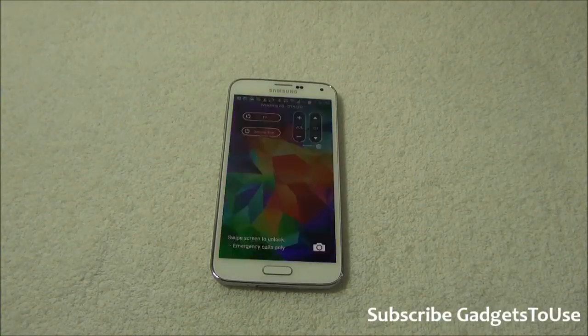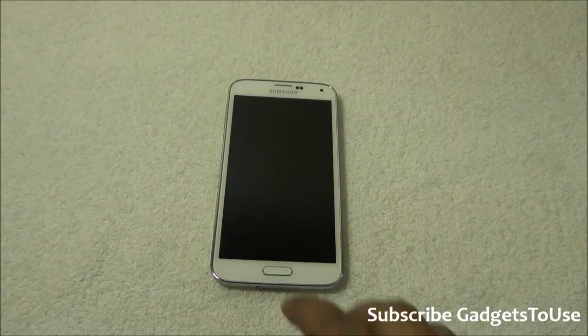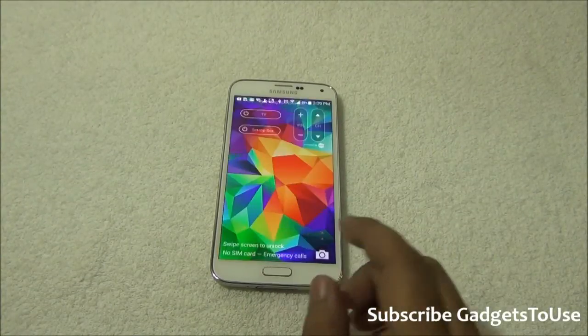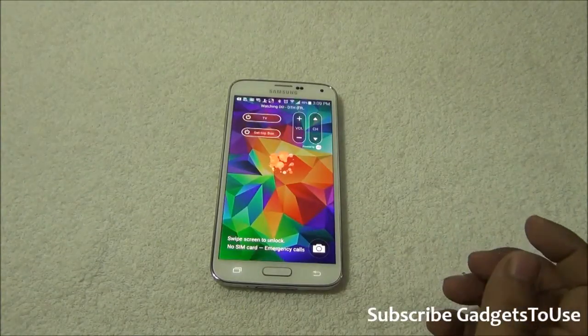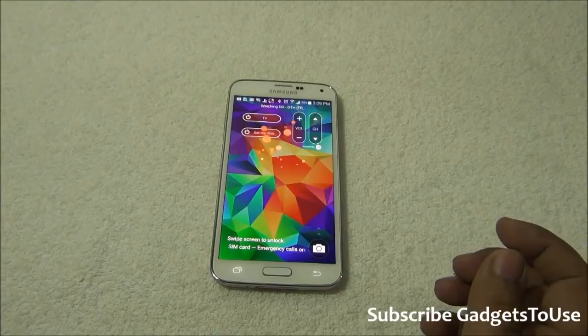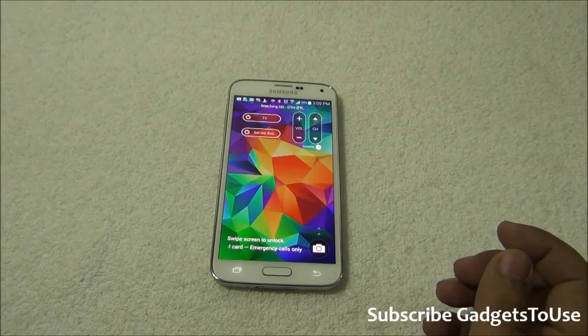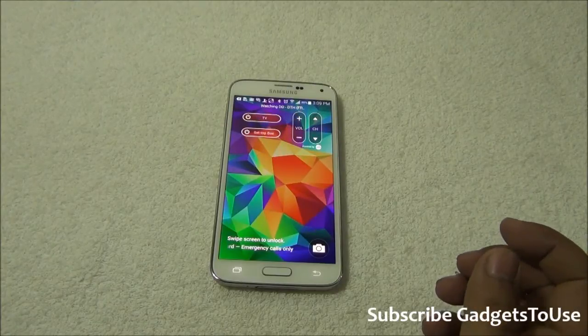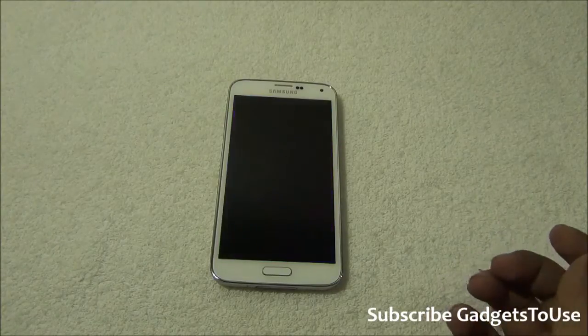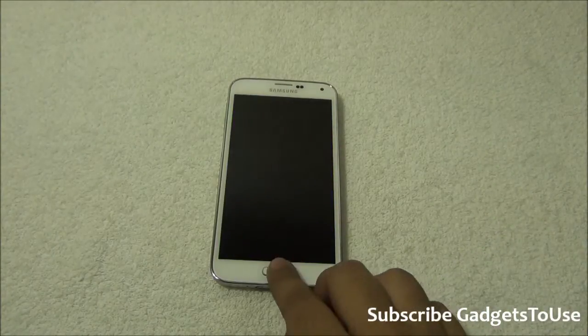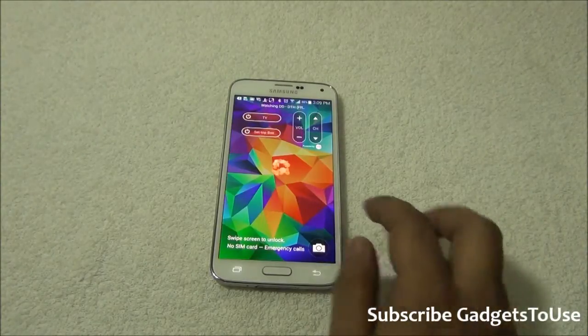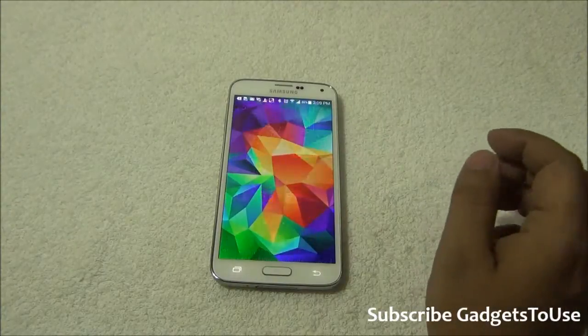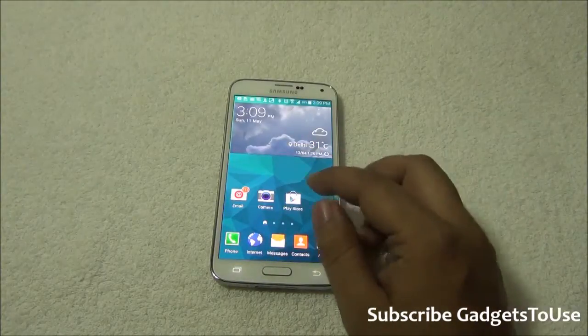Hey guys, this is Abhishek from GadgetTube.com and today we are going to tell you how you can actually revert back to the old Audition Settings menu on Samsung Galaxy S5. To show you what I am talking about, let me just go to Settings.